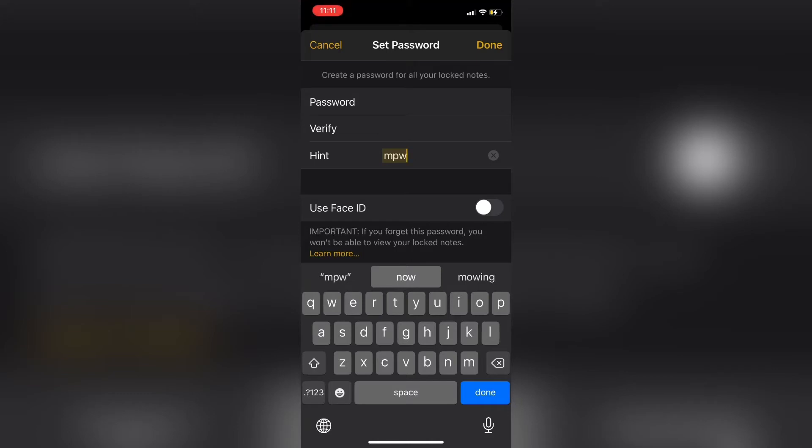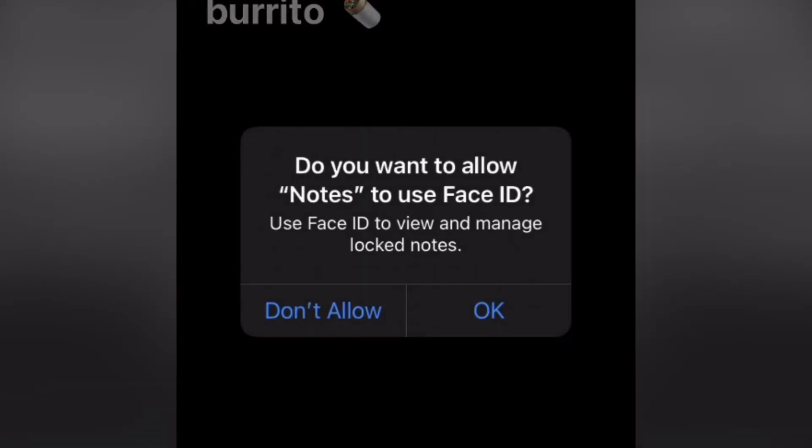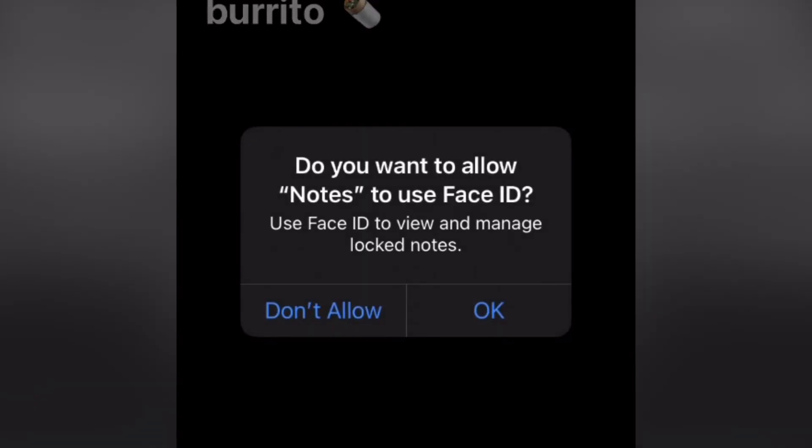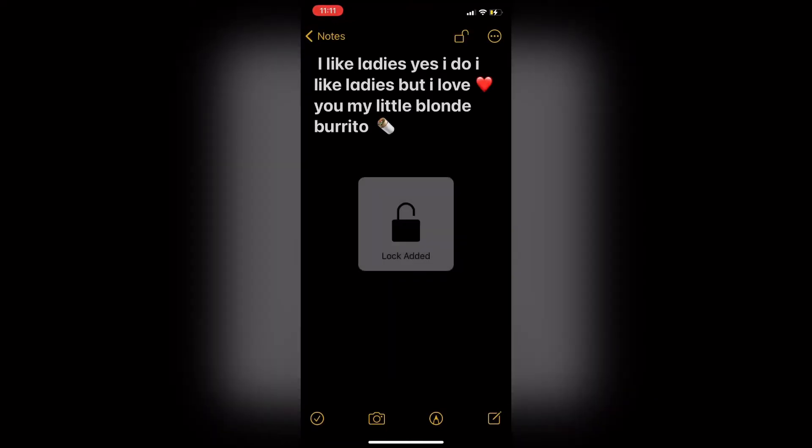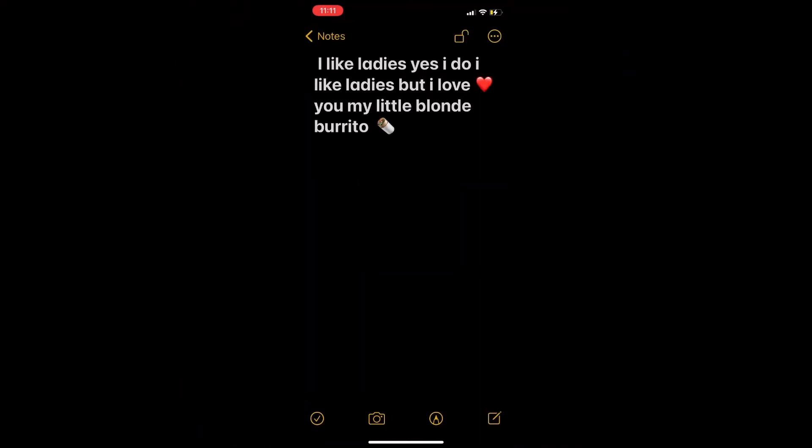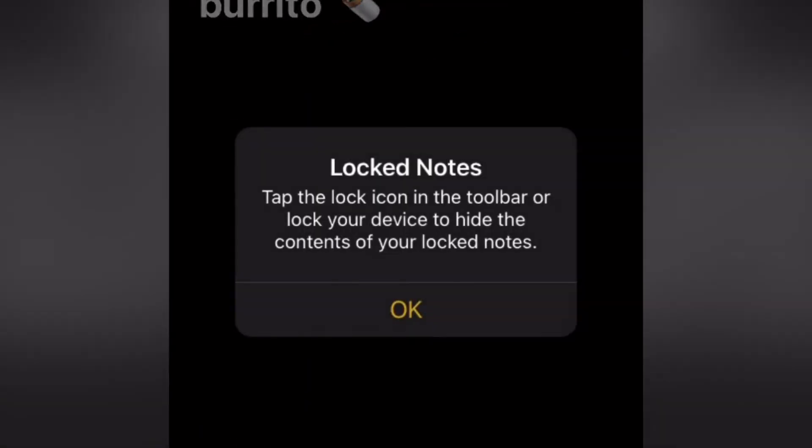To use Face ID to unlock your notes, just toggle on the switch that says Use Face ID. Tap OK, and tap OK once more.